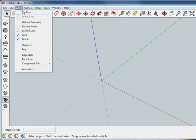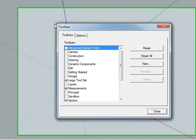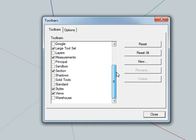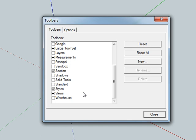Then go to View, Toolbars, and make sure the following toolbars are selected: Large Toolset, Measurements, Section, Styles, and Views. These are the ones I prefer, but make sure that Large Toolset and Views certainly need to be installed.